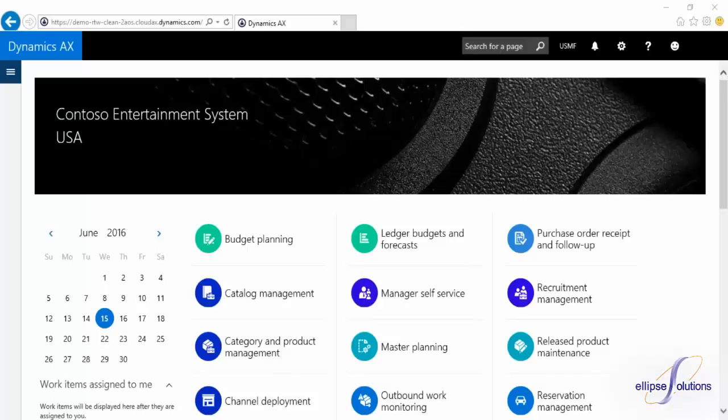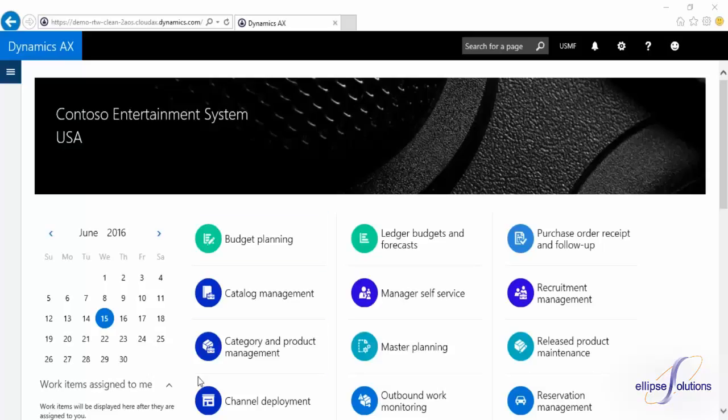The first thing you will notice is that the homepage looks very different. It's now made up of workspace tiles, a calendar, and your same work items assigned to me section.